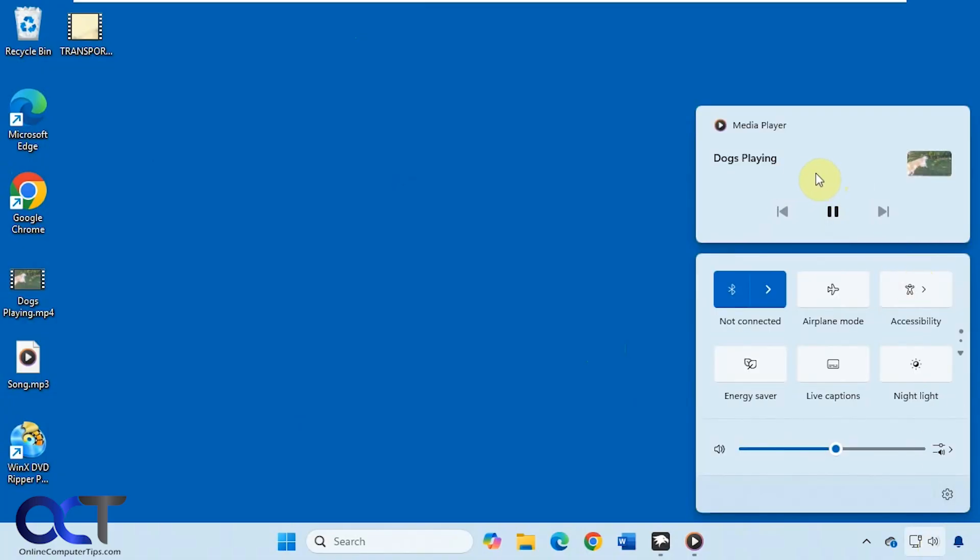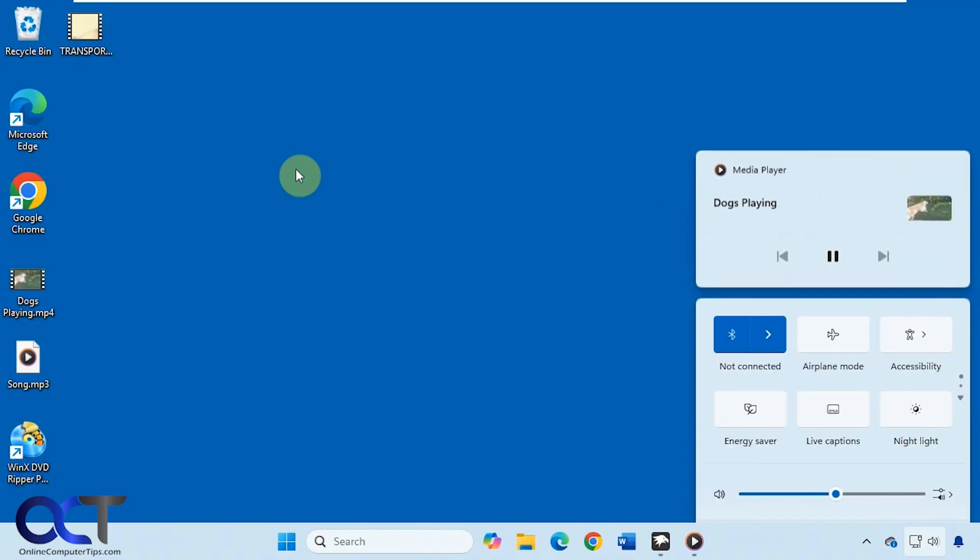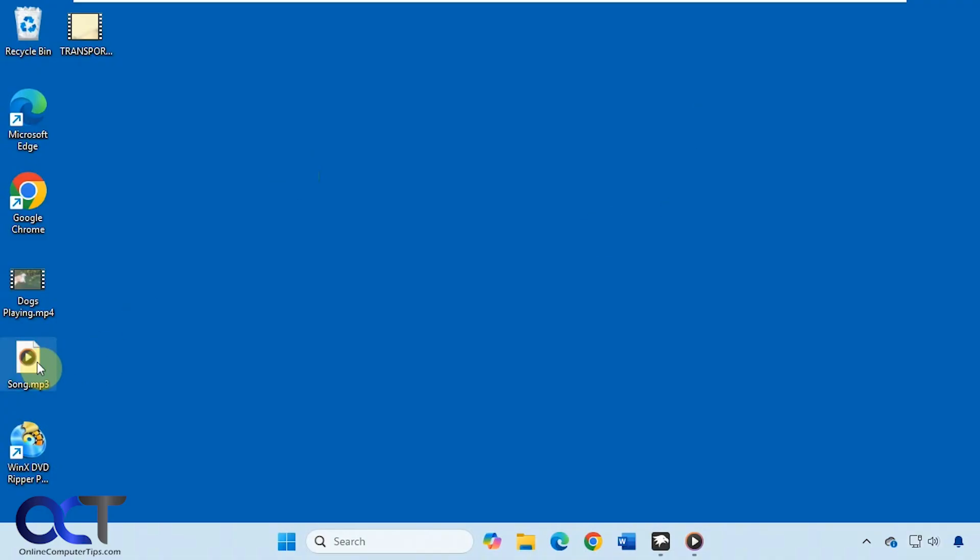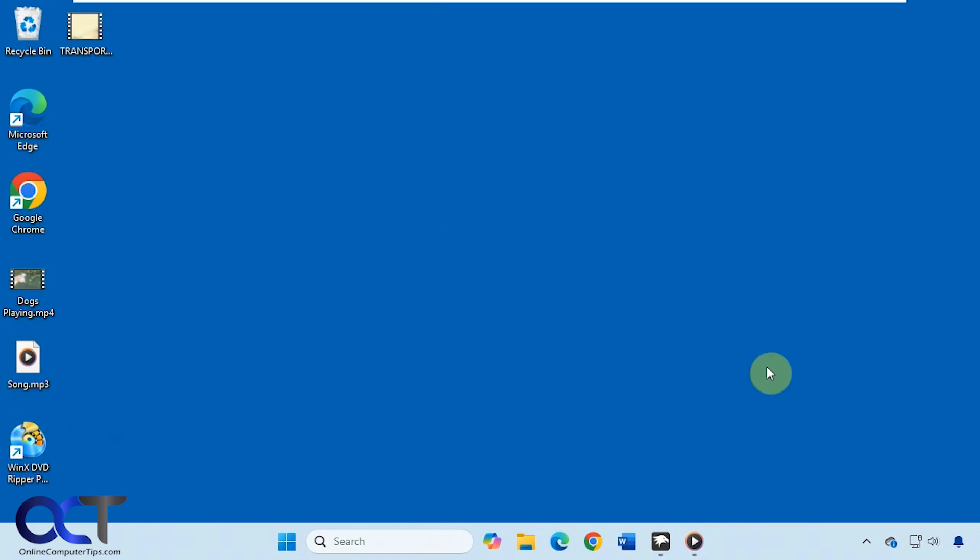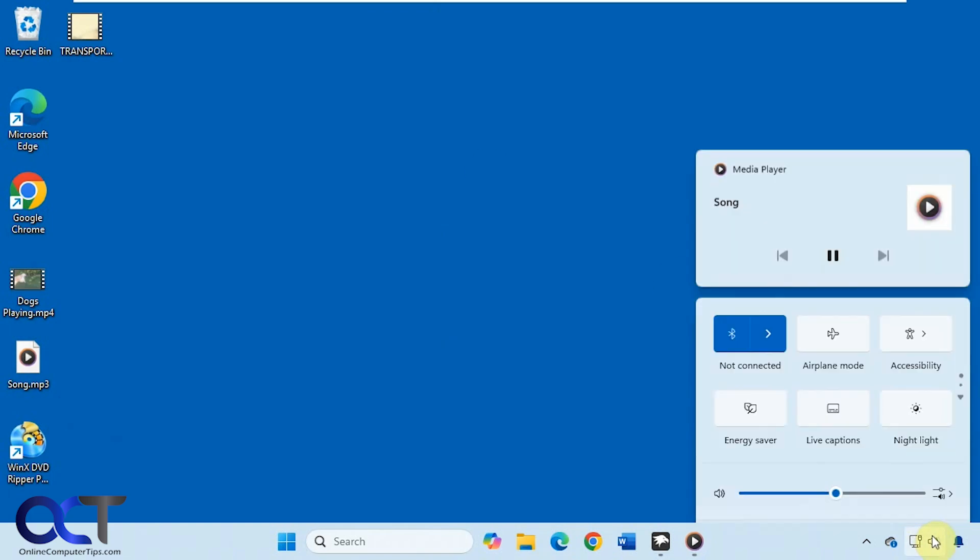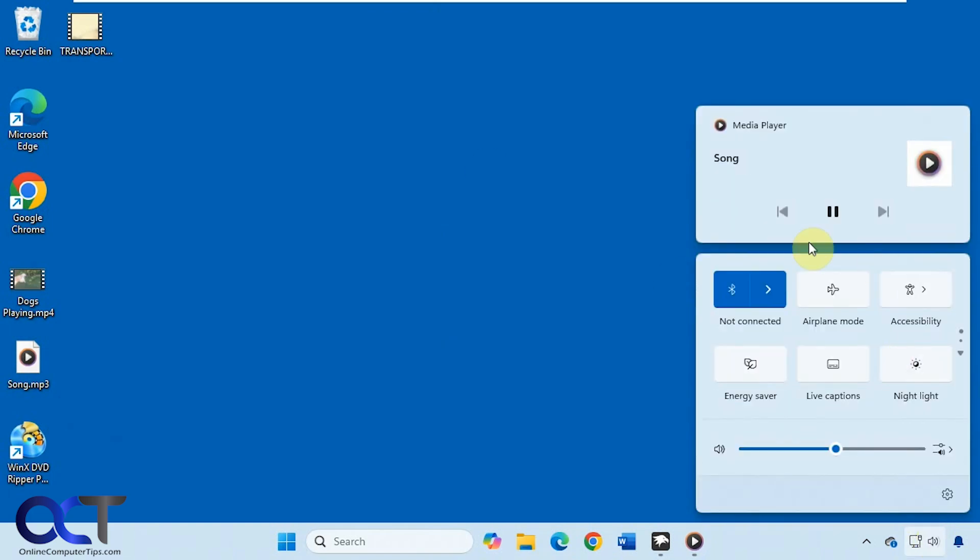You can see it shows it playing here and you can't close it out from here. You can pause it and that type of thing, but you can't close it. And let's say we switch to something else here. And now this one's taken over.